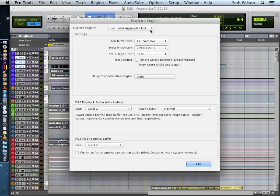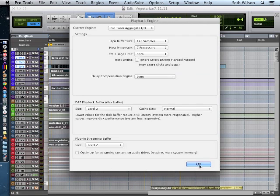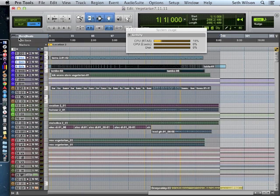I'm using Pro Tools with an Apogee Duet 2. It's a USB thing. 128 samples.